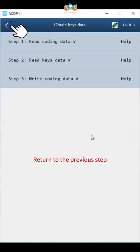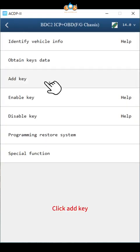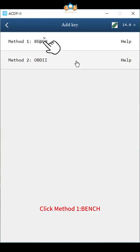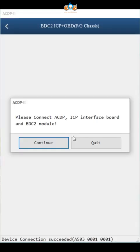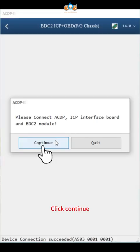Click add key. Click method 1, bench. Click OK, click continue.